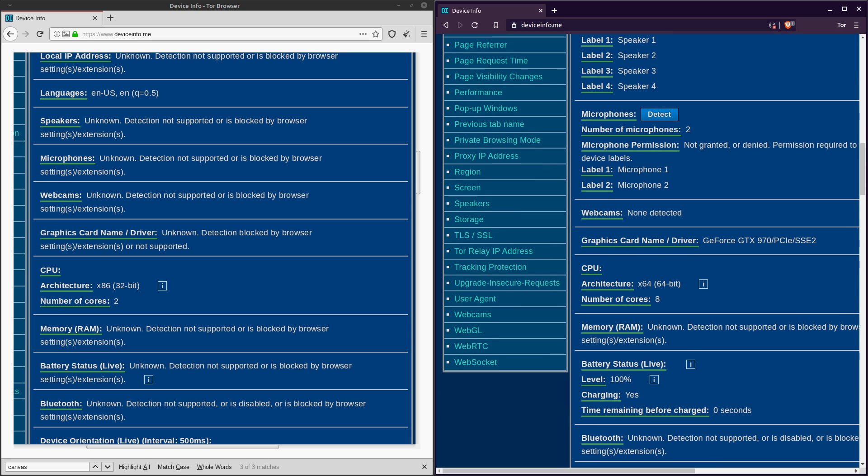But here in Brave, because it does utilize all eight of the CPU threads, if I go to a website, they can correctly identify that I'm on an x64 architecture, and that I have eight CPU cores.